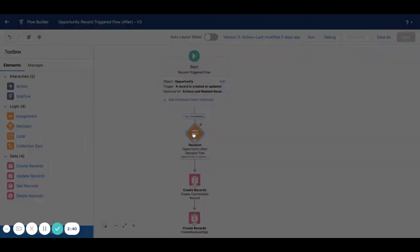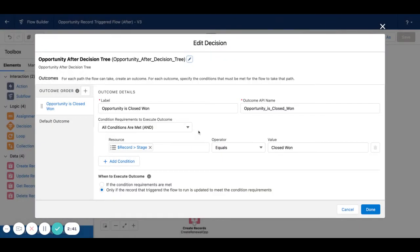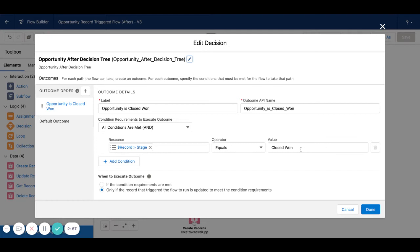Now, if I come over here to decision, you can see all I'm doing is checking to see if the opportunity is closed won. So I want to check if the opportunity is closed won and I only want the flow to run if the record has been updated to match closed won.